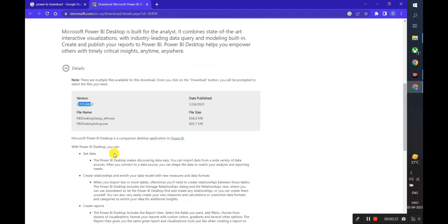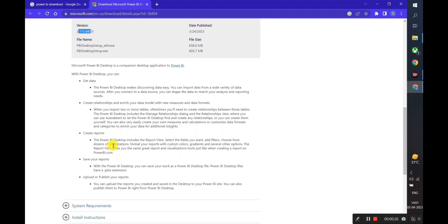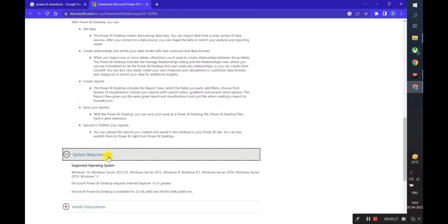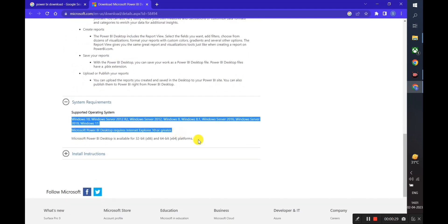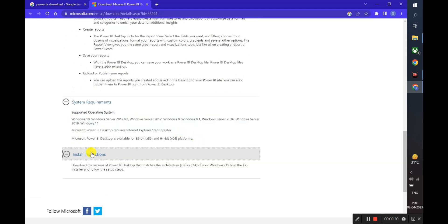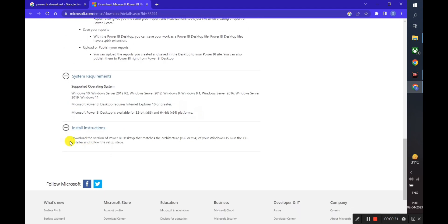We will go through the details, check the version and also the system requirements. We will also go through the installation instructions.